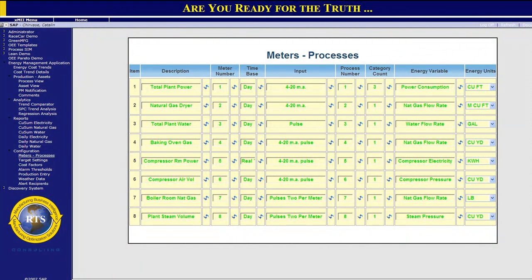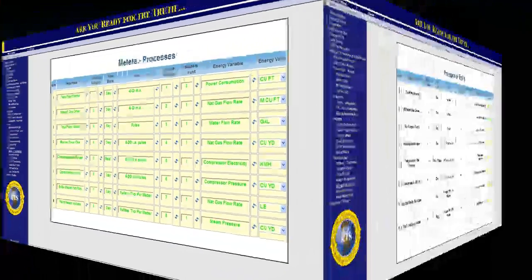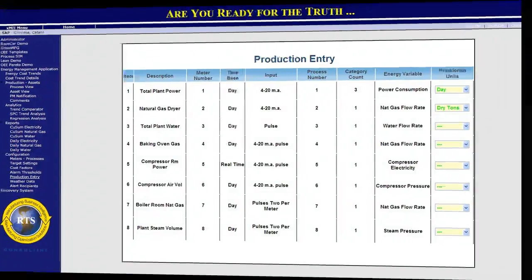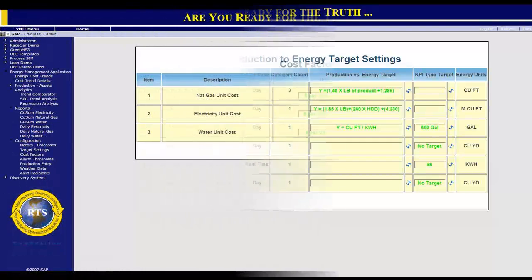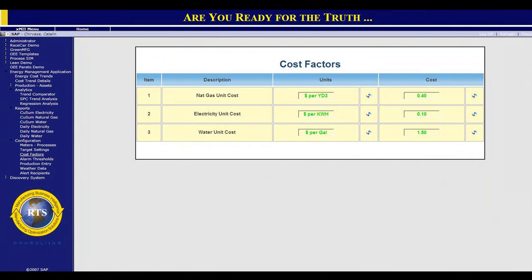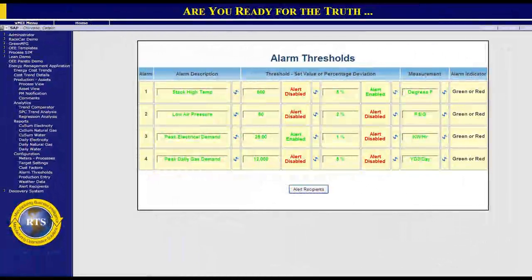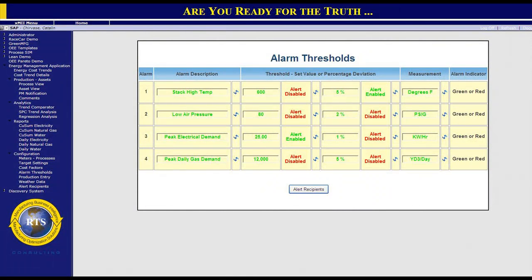A full complement of system configuration utilities is available within the composite application — configuration of meters, production volume configuration, and configuration of dynamic energy targets to production volume or product formulas. This enables the energy target to be dynamically self-adjusting based on production volumes or different SKUs being run. Energy costing screens can be updated via SAP ERP or manual updates. Alarm and email alerting can be set based on percentage value or a threshold, and email alerts can contain dynamic information from the anomaly so the recipient is aware of the specifics of the problem.